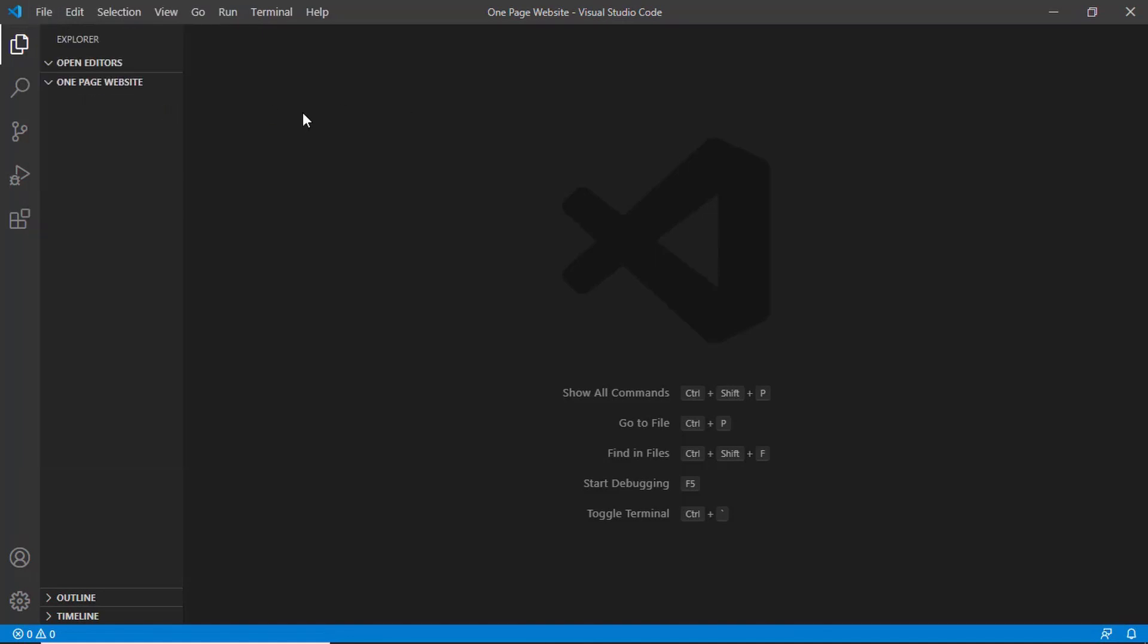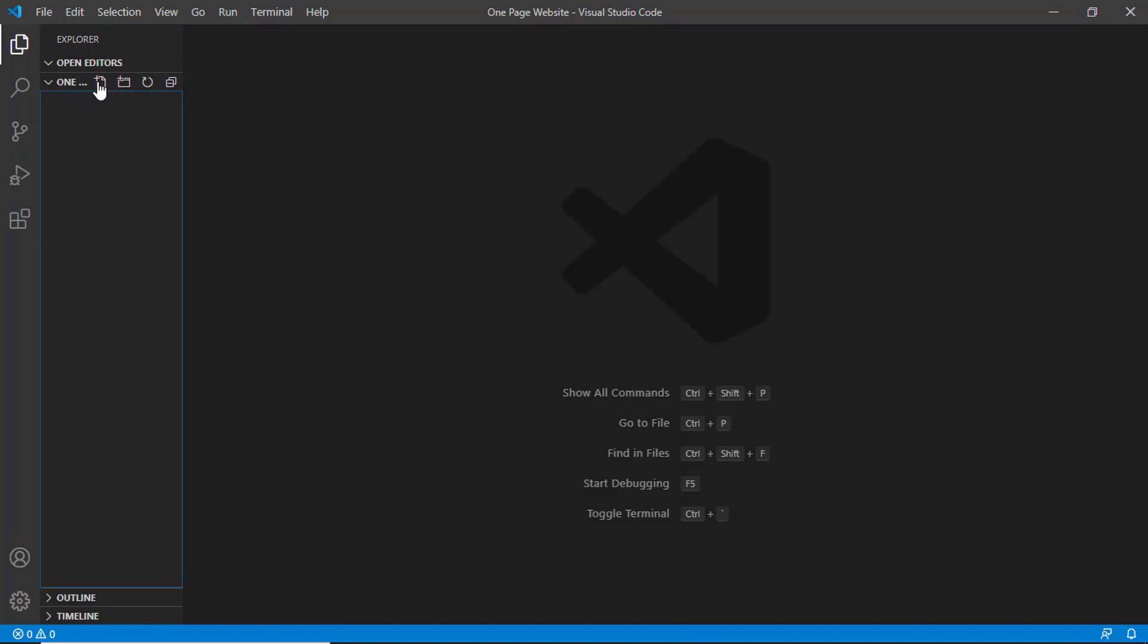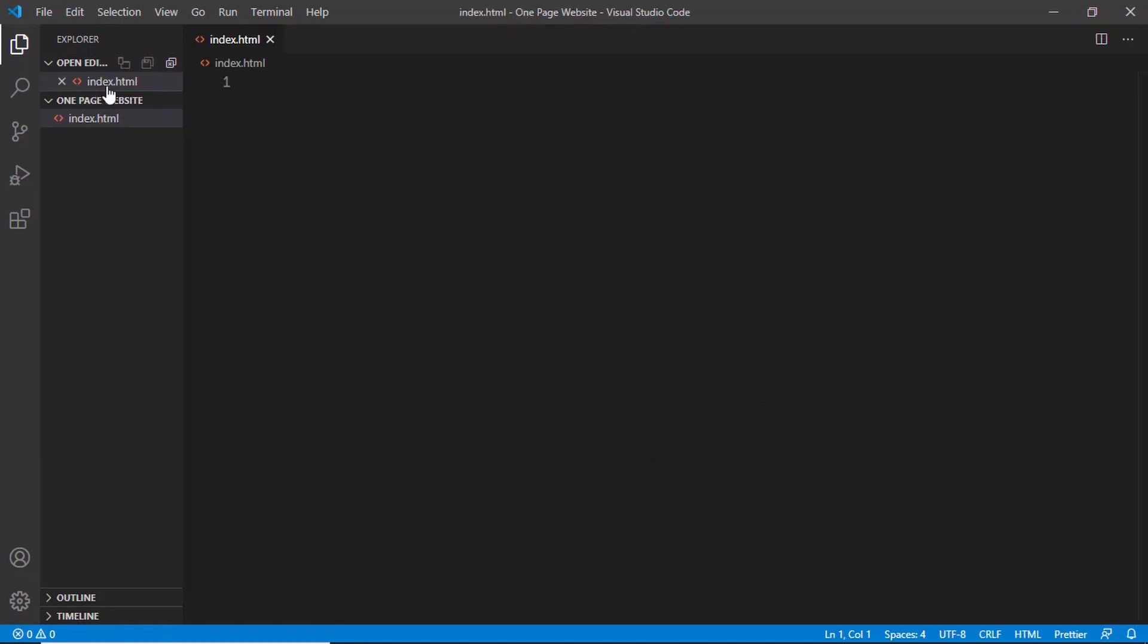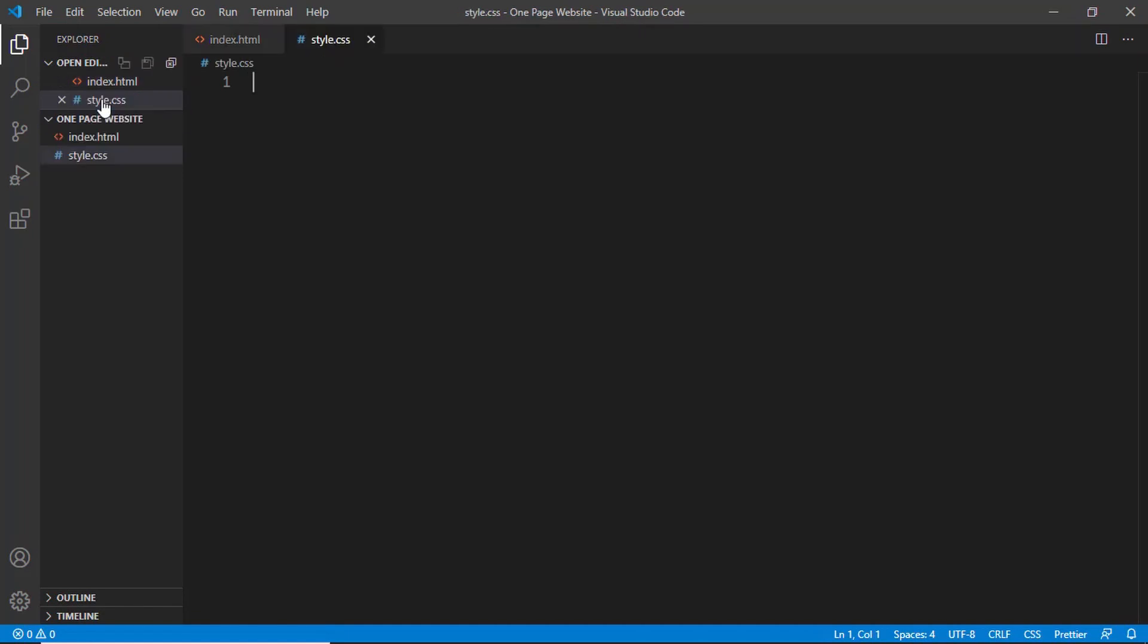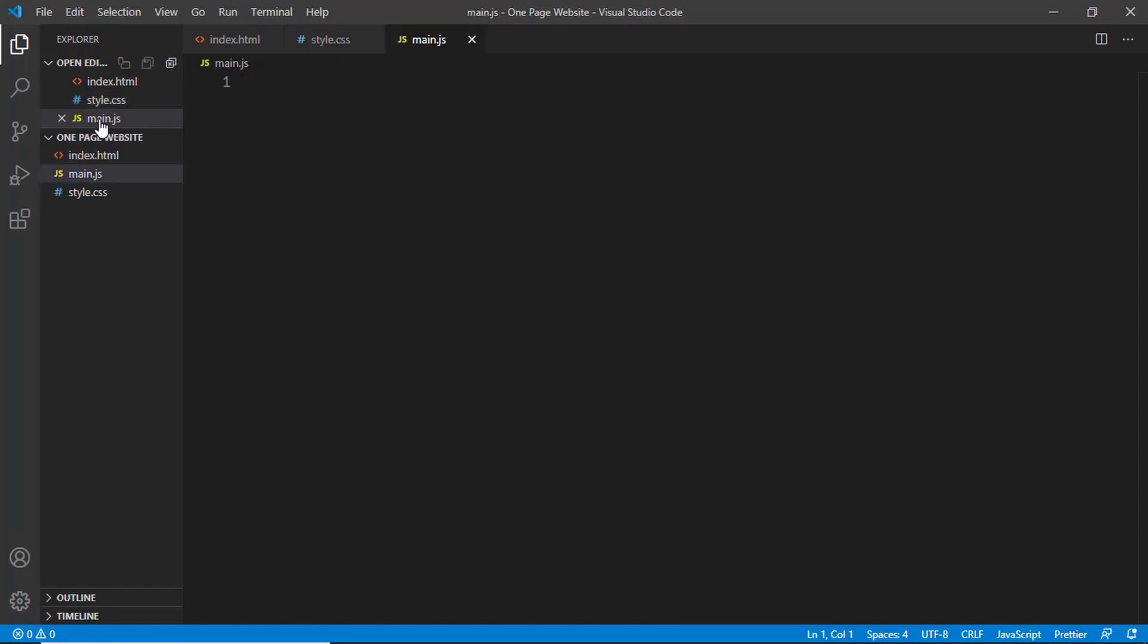I will create the three necessary files that we want for our website: the index.html file, the style.css file, and a javascript file. You can create a new file by clicking on this button called new file. We'll name the file index.html, then create the style.css file and also a main.js file.